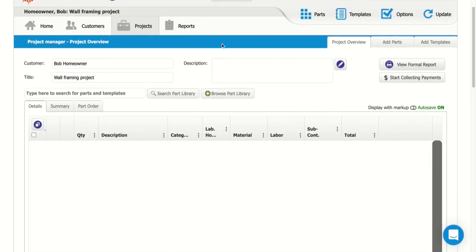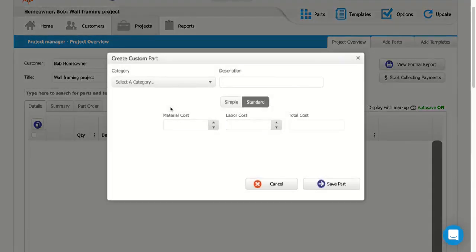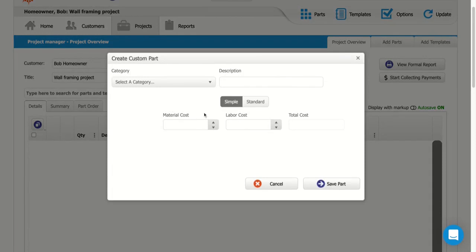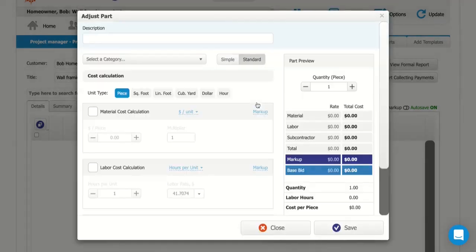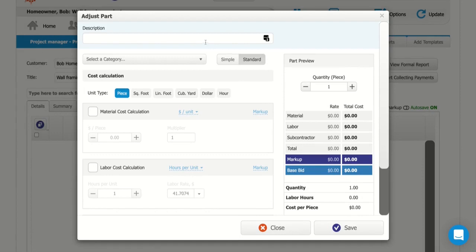So to call this kind of an item out on my estimate, the first thing I would do is hover over search part library, and I'd select this option to create a custom part. And then rather than using this simple view where I have to enter in just a material or labor costs, I'm going to click standards. So I have a few more options as far as how this is going to calculate.